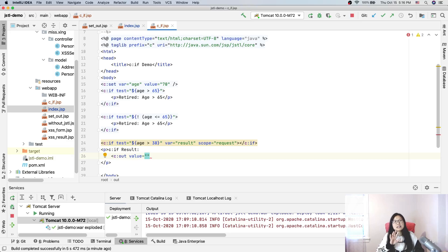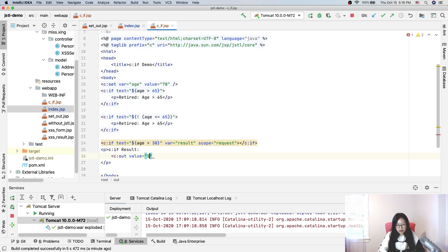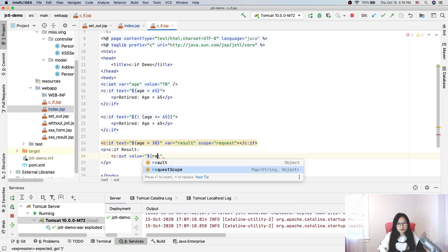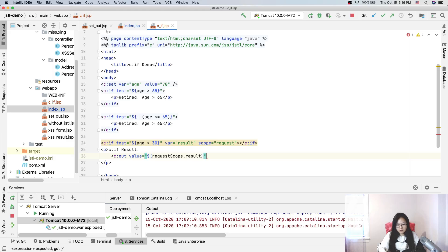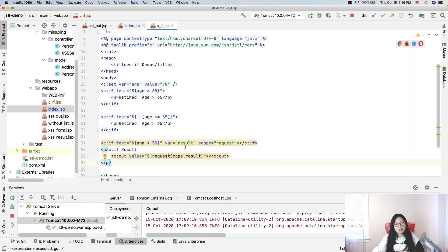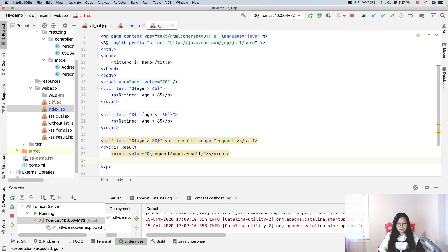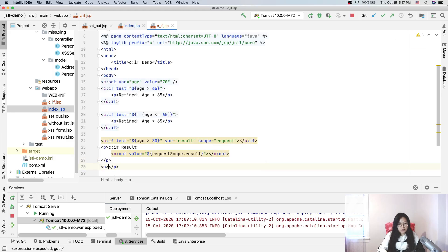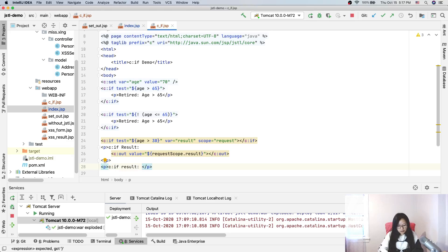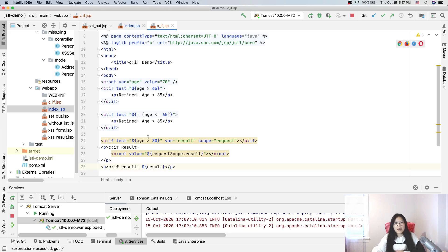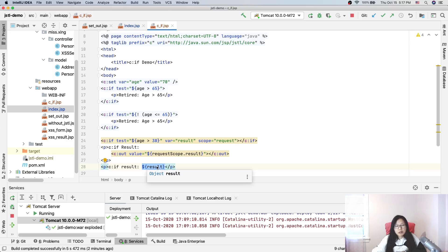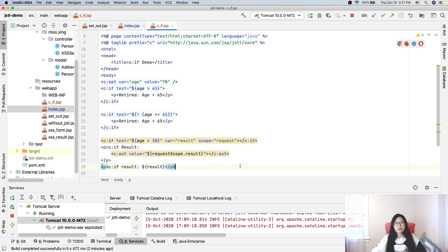Now let's test c:if result. Here we can use c:out to prevent cross-site scripting. You have two ways: one way is requestScope.result - this one just grabs the value from the request scope. But you can also do it like this: just using dollar sign and result. If we do it this way, it will search from the page scope, request scope, session, and application - the first one found will be used.